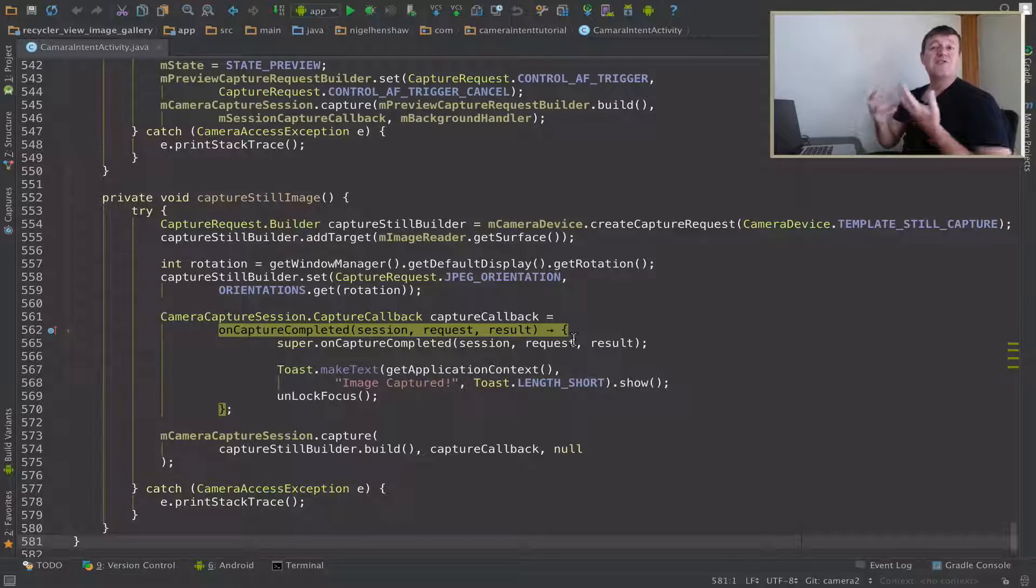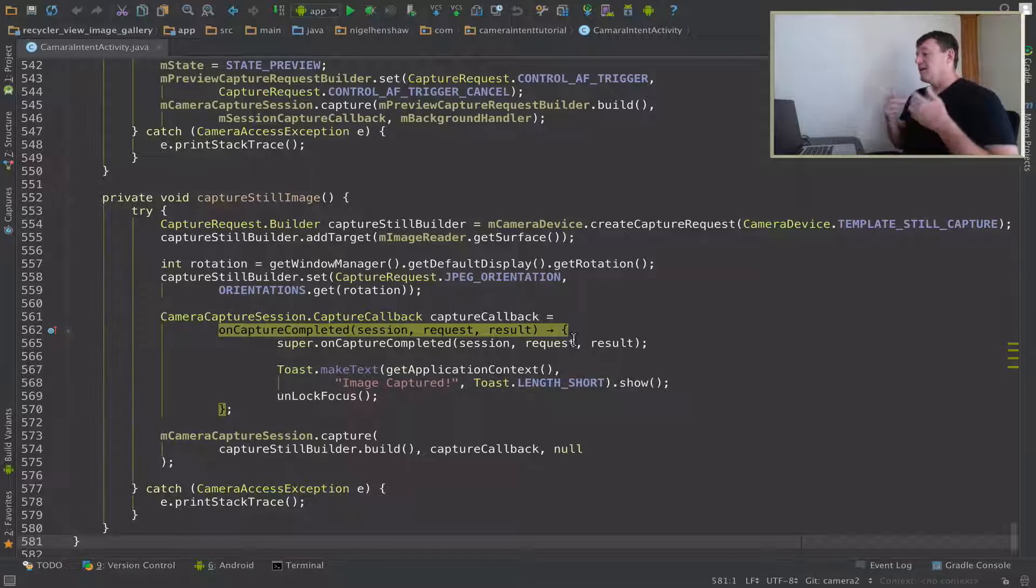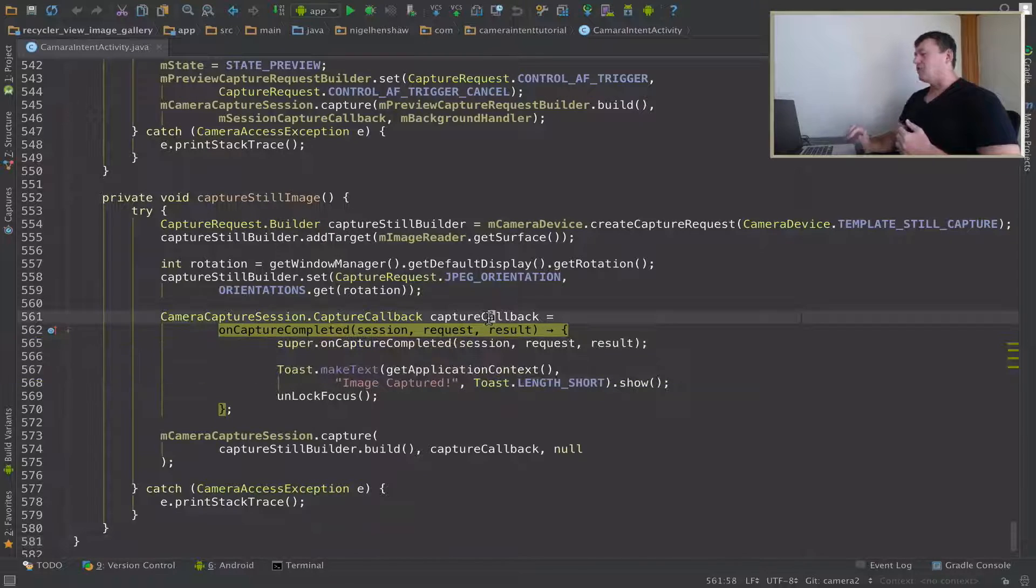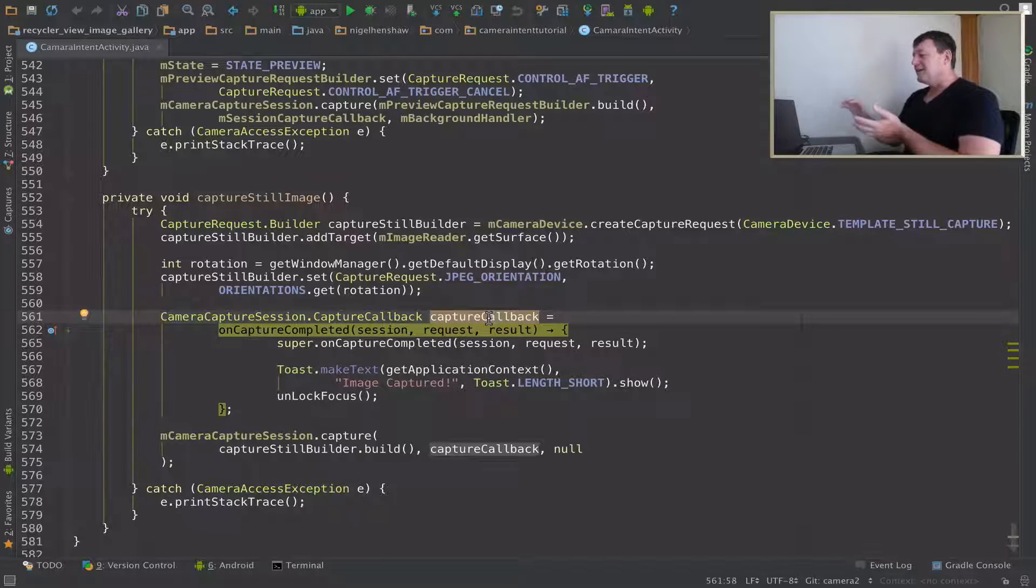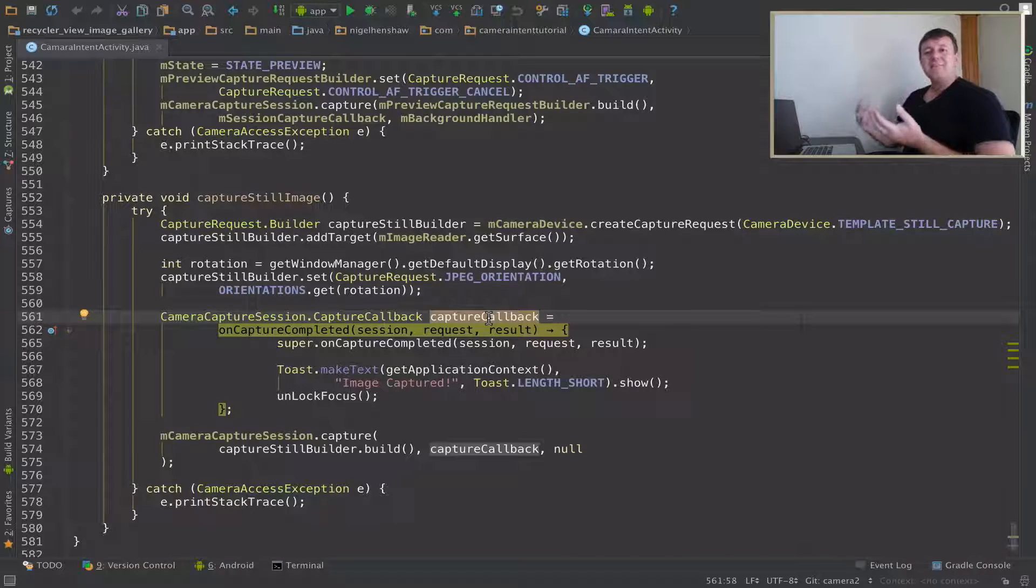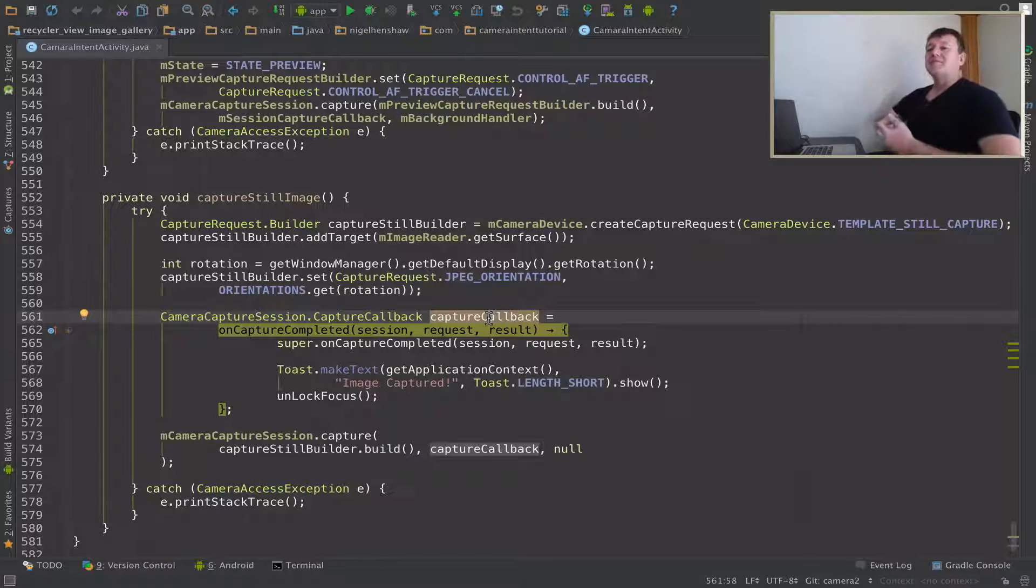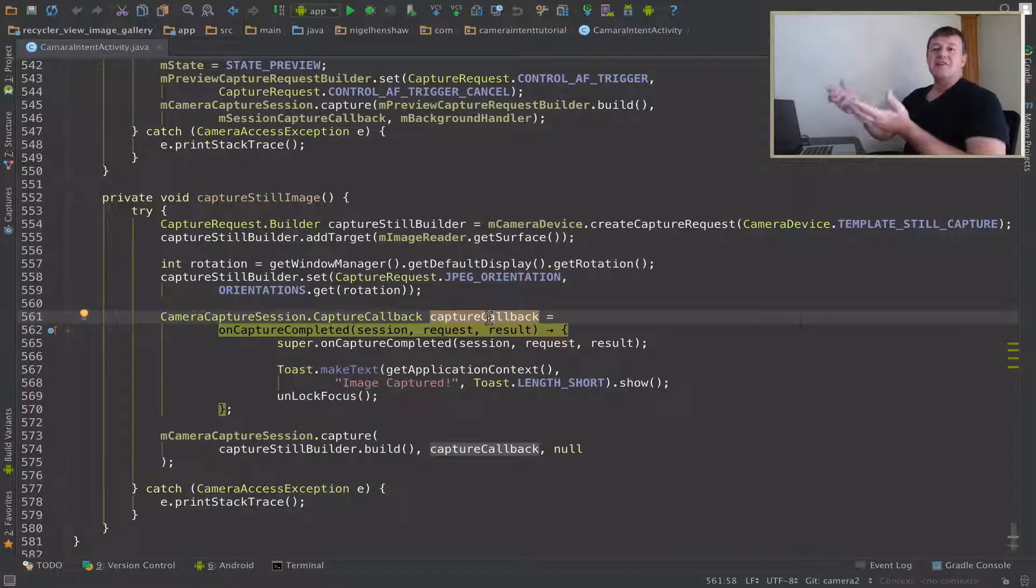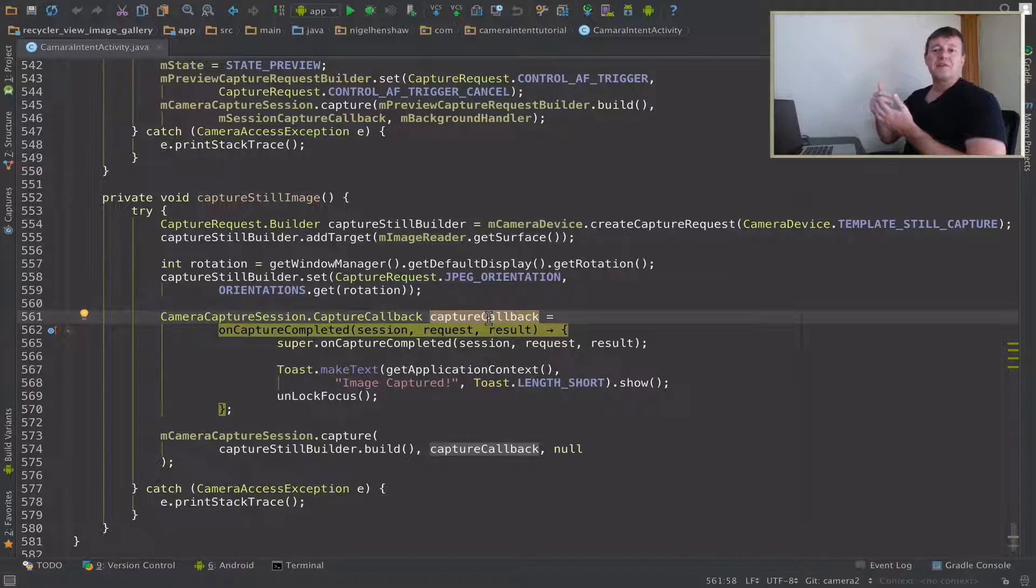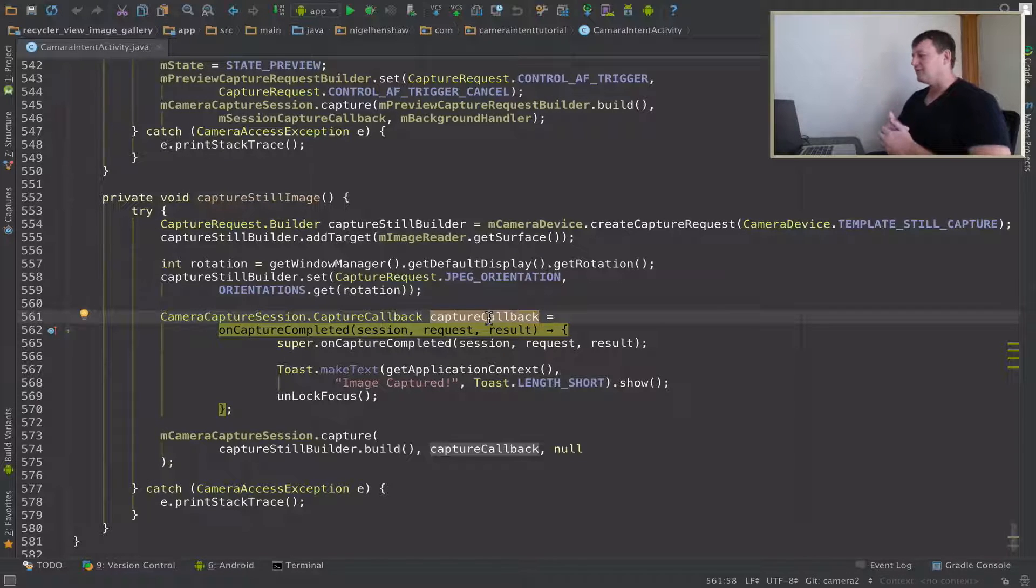My original intention here was to create a handler and then inside the capture callback would be to create a message to send to that handler and then from the handler itself had that handler running on the UI thread. We could then call the recycler view members and swap the adapter.